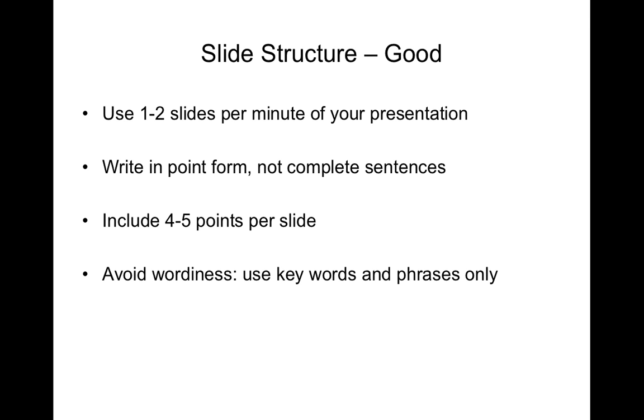Good slide structure is very clear and it's easy for the audience to read. So for example use one to two slides per minute for your presentation.